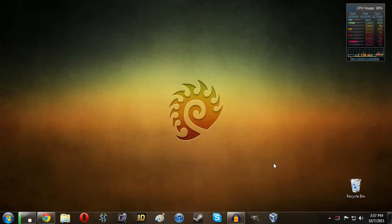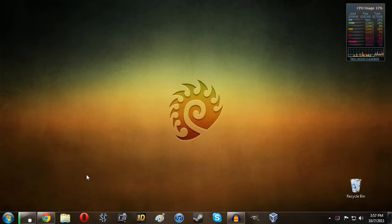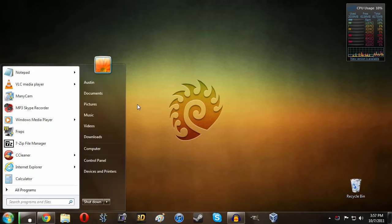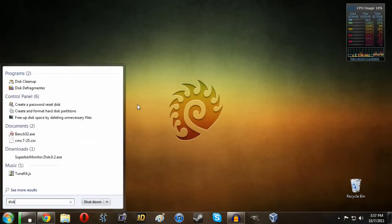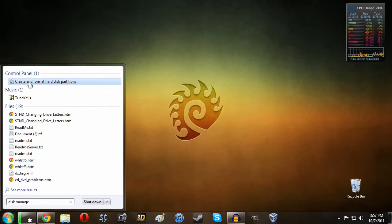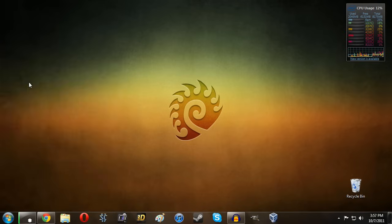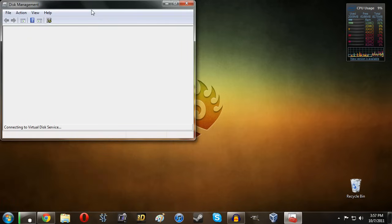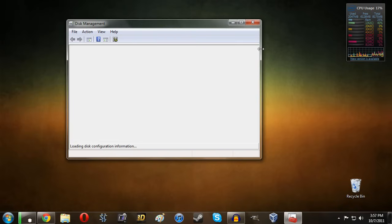Alright so once you have your computer panels back on, everything plugged back in, go ahead and boot back into Windows. Now at this point you just need to initialize the hard drive. So just hit the Windows key and type in disk management. And it will say create and format hard disk partitions. Alright so once we do this it will take just a moment to load.